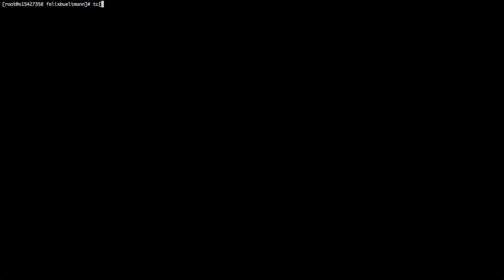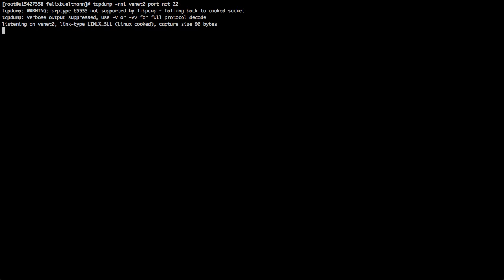Let's start a TCP dump. I was able to write TCP dump -NNi, meaning do not resolve any hostnames, neither port names. Then i means interface, which is in my scenario venet0. And I do not want to see any port 22 traffic, which is SSH.